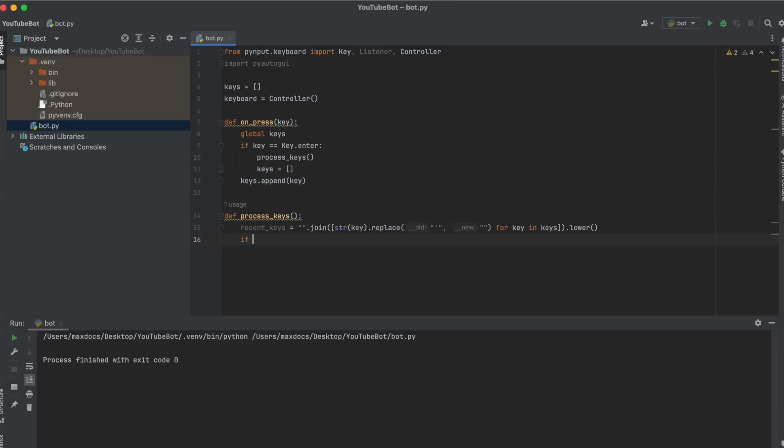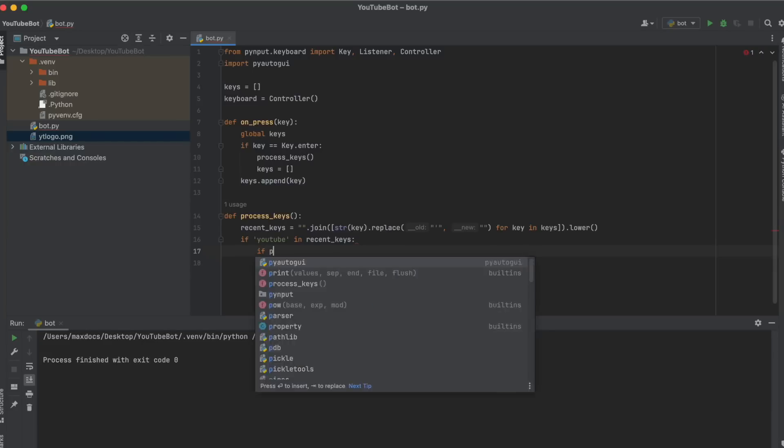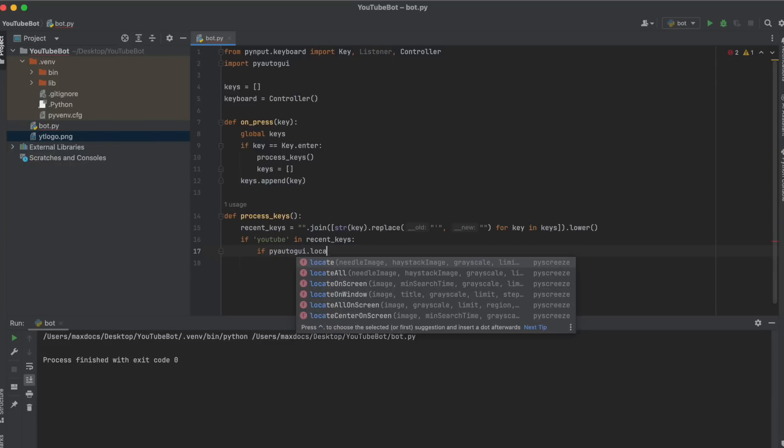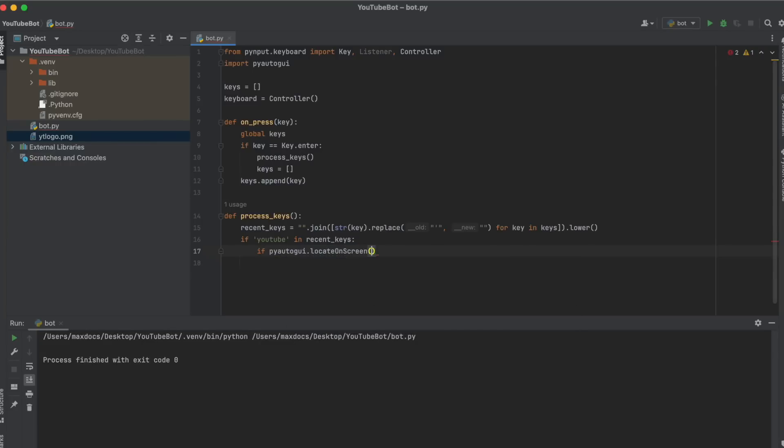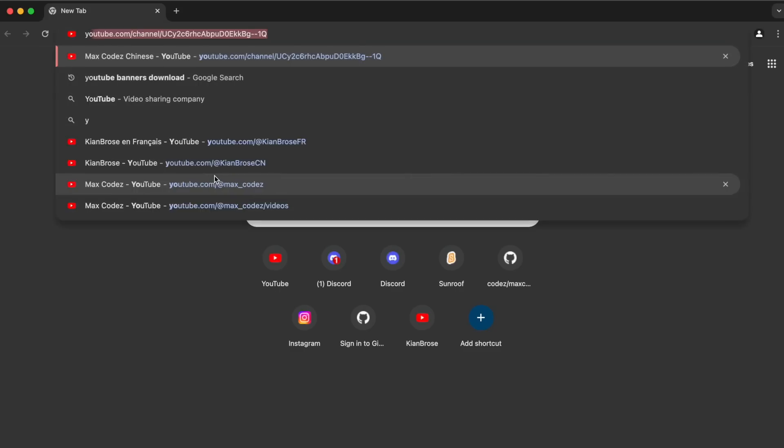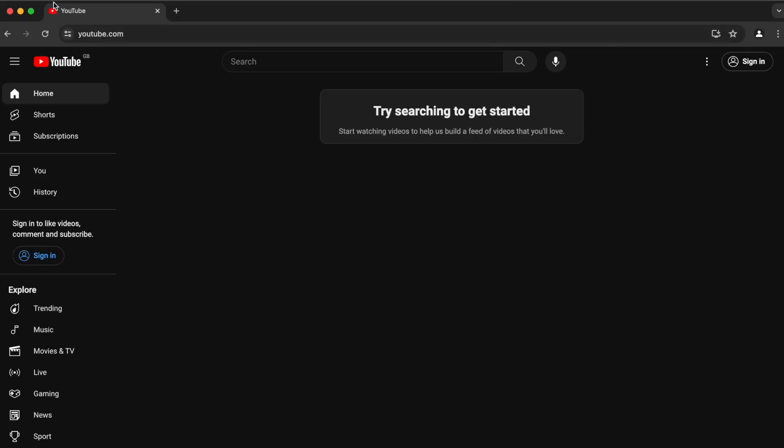So if YouTube in recent_keys, then we want to see if the YouTube logo has appeared on the screen. So if pyautogui.locateOnScreen, and then we need to take a screenshot of the YouTube logo. Now bear in mind,